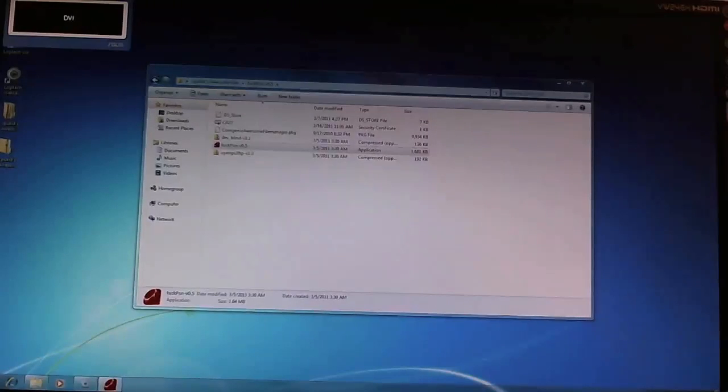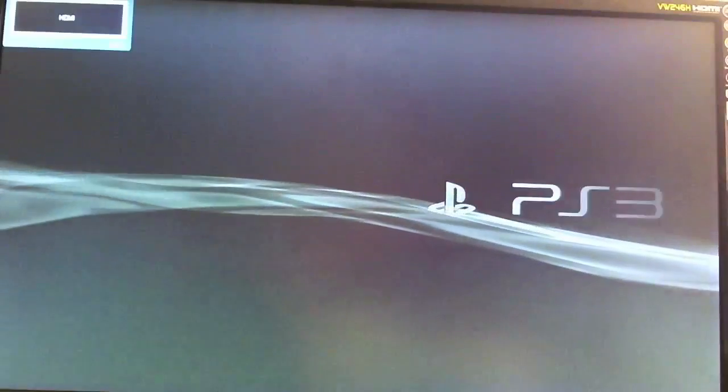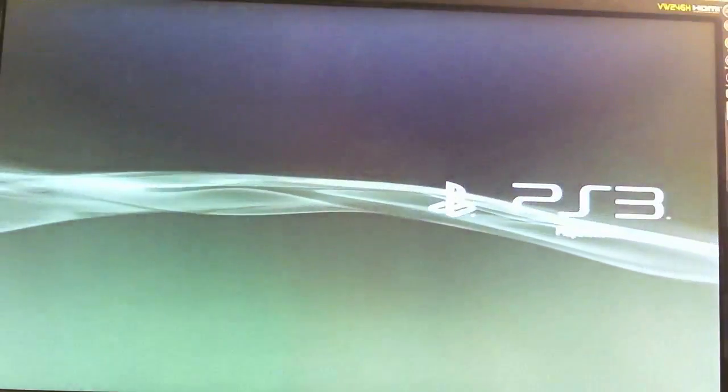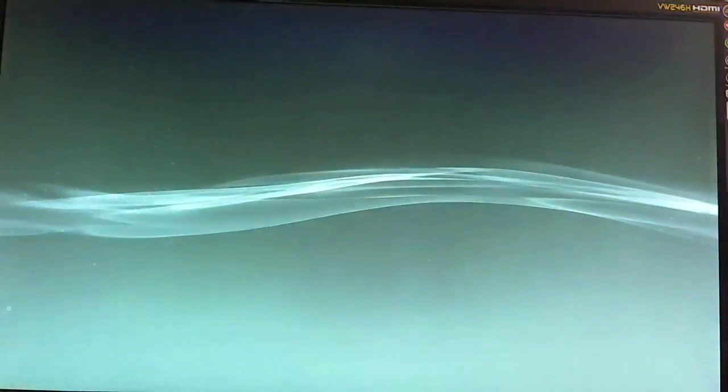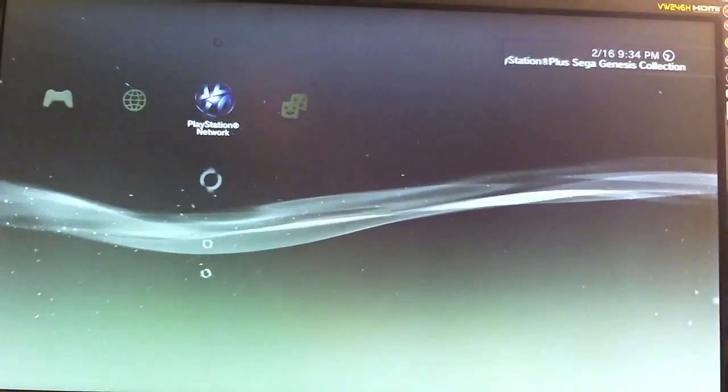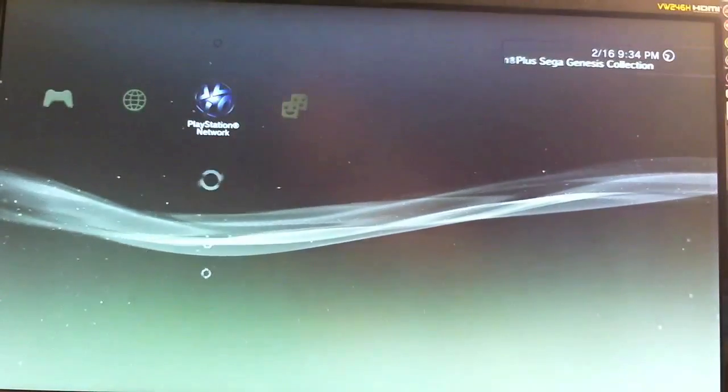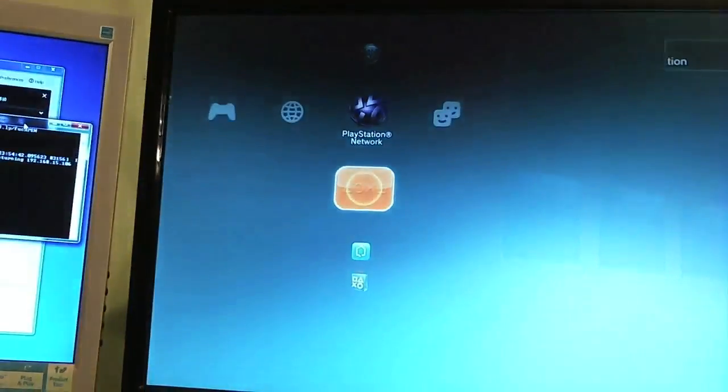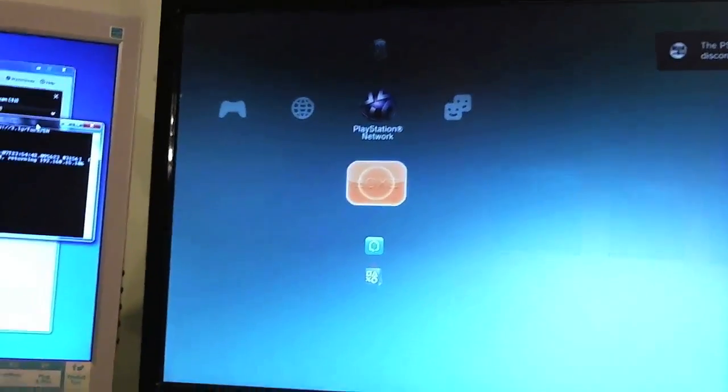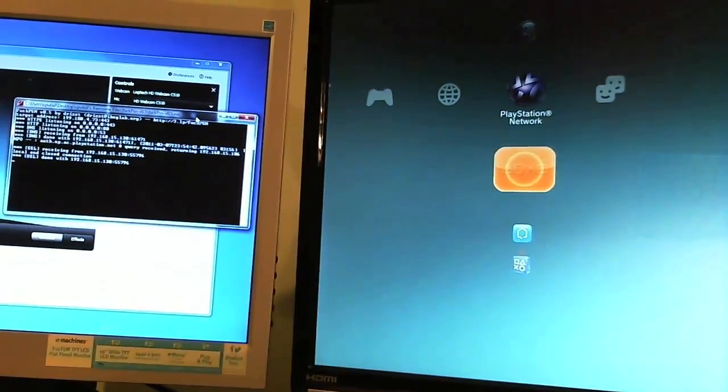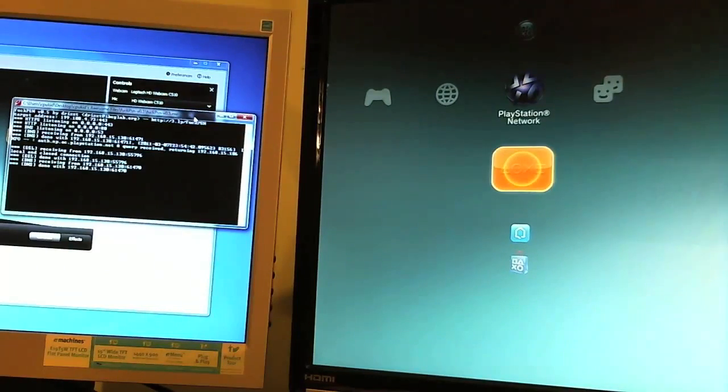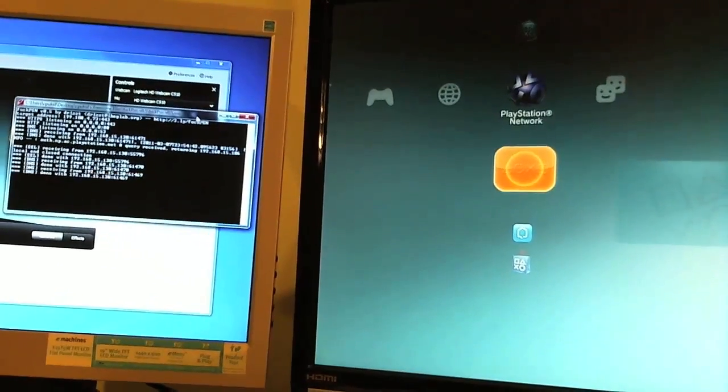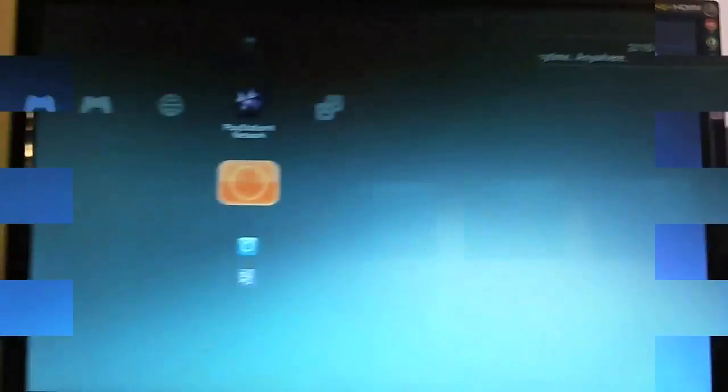Go ahead and switch over to the PS3 here. Okay, so I'll go ahead and focus on my other monitor over here. Or at least try to. As you can see, we now have some action in the command prompt over there. Which means that it's working. So we'll go ahead and we'll come back to the PS3.